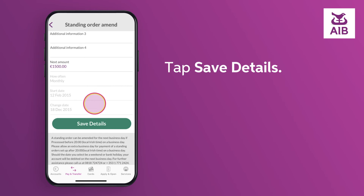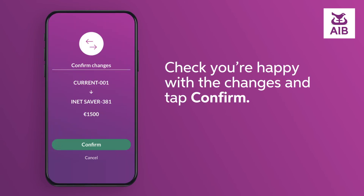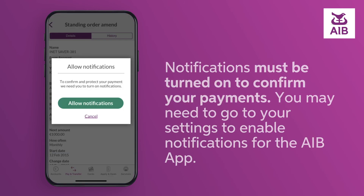Tap Save Details. Check you're happy with the changes and tap Confirm. Notifications must be turned on to confirm your payments.